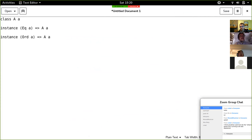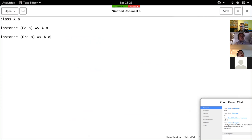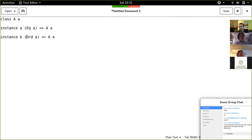Everything you could do before with overlapping instances, you can now do more principally with instance chains. For example, if you have instance A of String and instance A of a, string is more specific than any a. So the else keyword lets you handle the string case specifically because it's more specific, and then all the follow-through cases can apply a constraint.